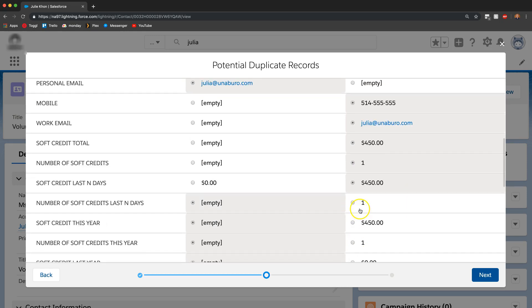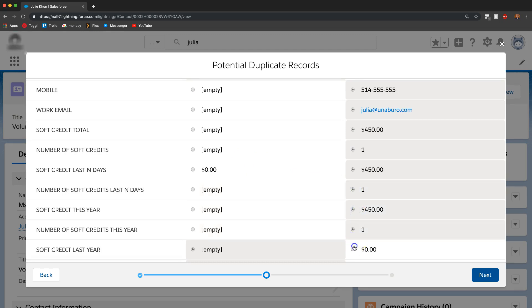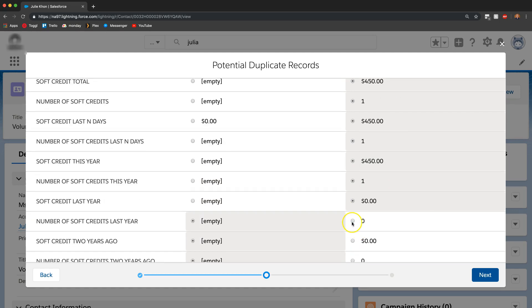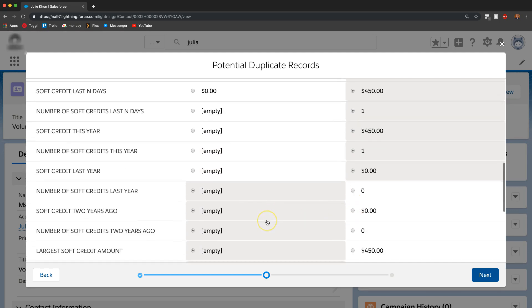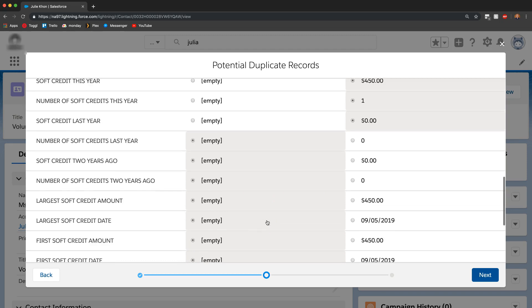One thing to note is that for everything that involves any donations or gifts, it doesn't actually matter which value you choose because these things actually roll up overnight anyways. So even though you don't select one of them, it'll get fixed later on.